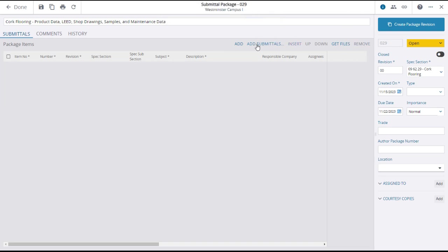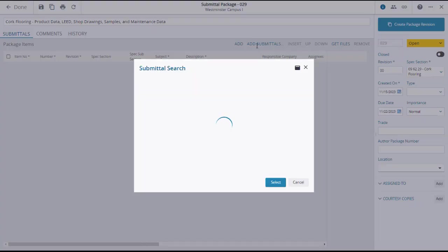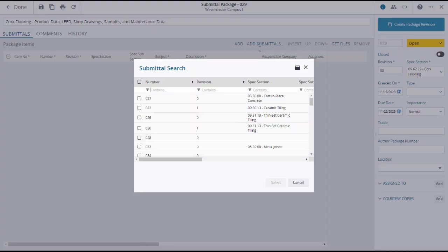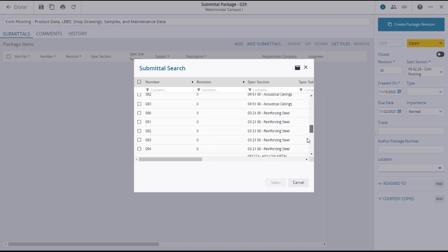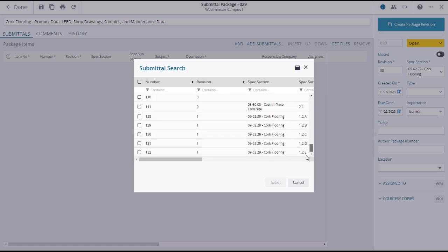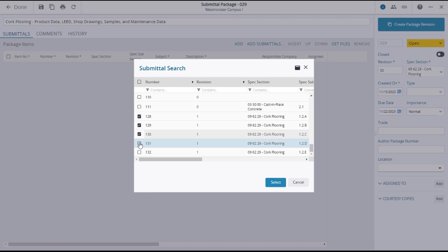When you click add submittals, the submittal search window will open where you can search or scroll to select the submittals that you want to add using their tick boxes. When you have made your selections, click select.